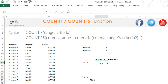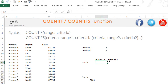Let's take a look at another example where you don't have just one condition to test but two conditions. So here I want to find out the number of transactions for product 1 and for product 3 but for the region of north. So I have two conditions: the region should be north and the product should be equal to product 1 or product 3.